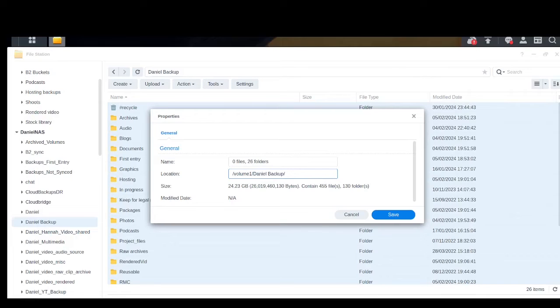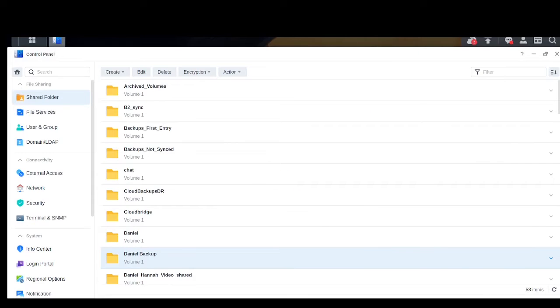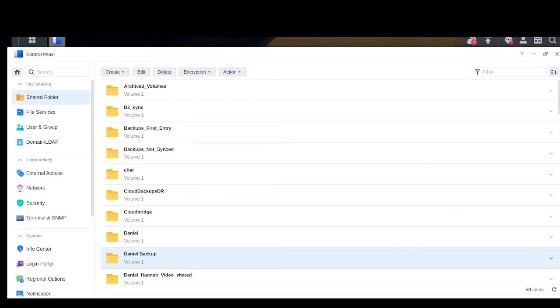So here's one workaround that I came up with. Using the control panel, we can look at the folders on my NAS, and this is one that I use for my backup stuff, called Daniel Backup.